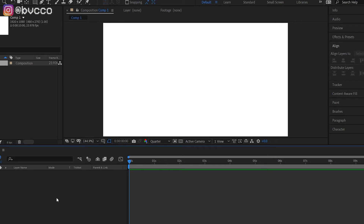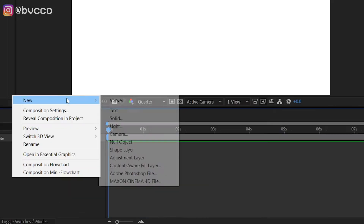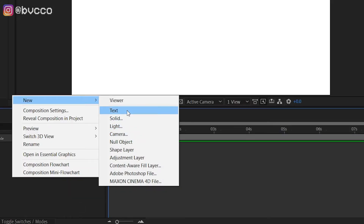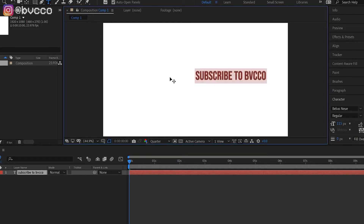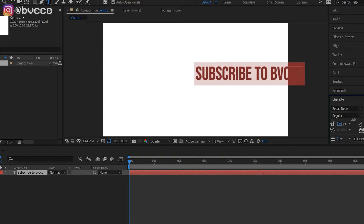Next, click New and click Text Layer. My text is going to be 'Subscribe to BVCO,' which is me — and if you haven't done so, hit that subscribe button.